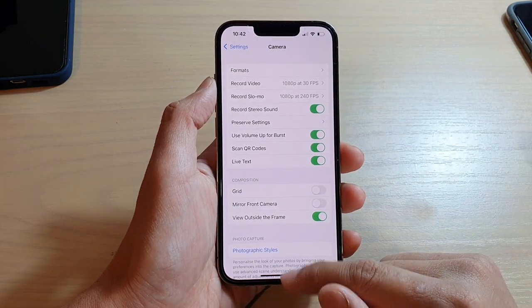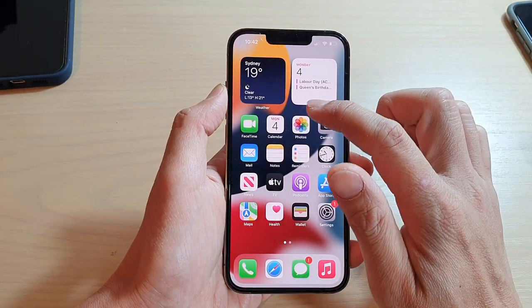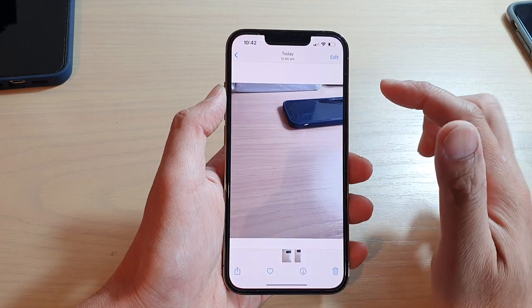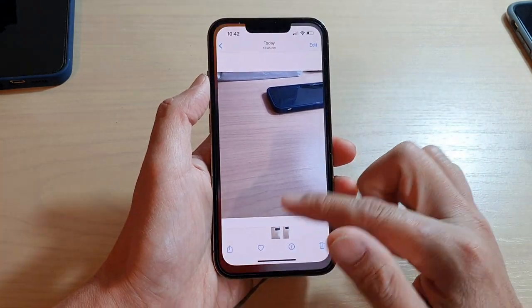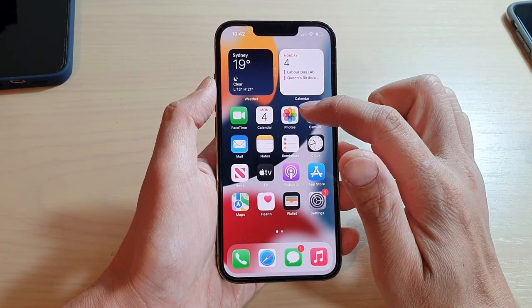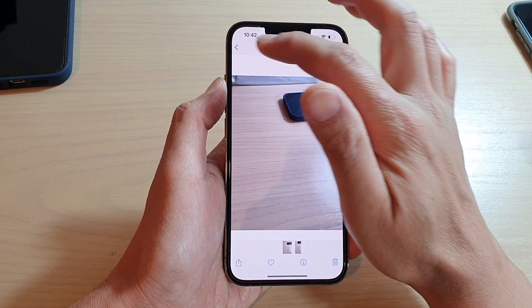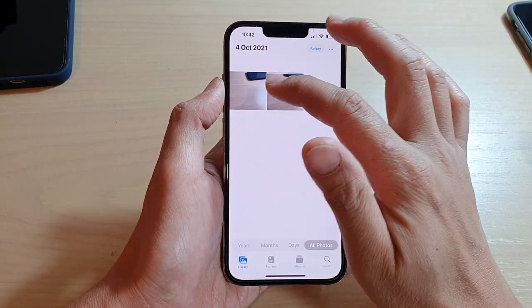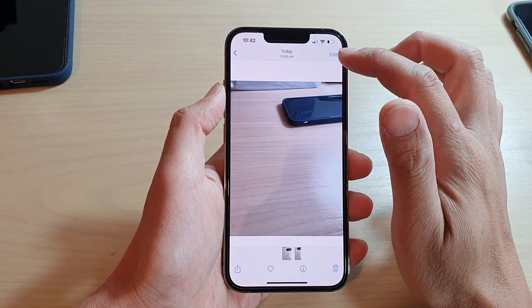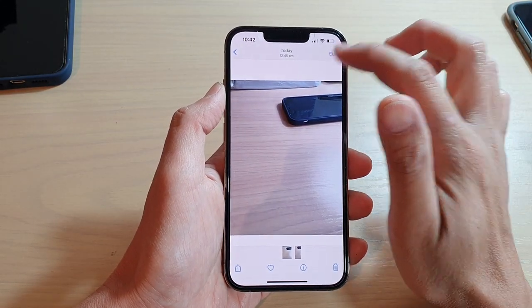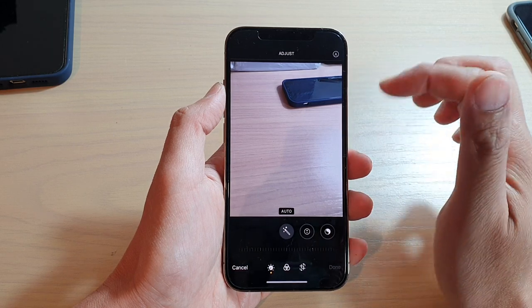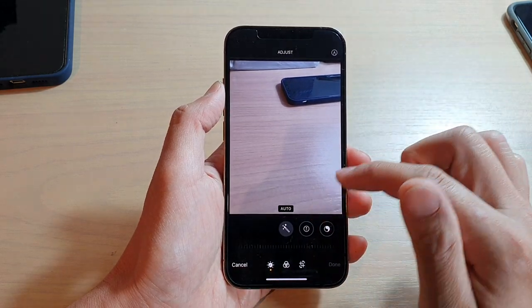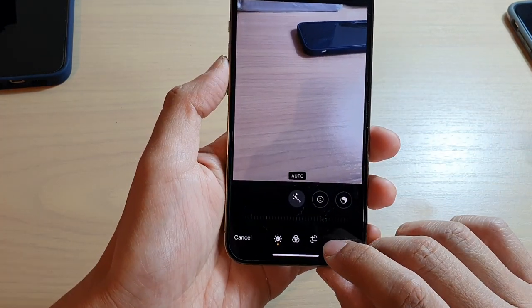Now if you have already taken a photo and want to reverse an image, you can open up your Photos app and select a photo. Then tap on Edit and tap on this button down here.